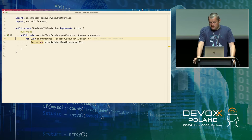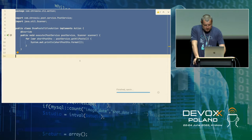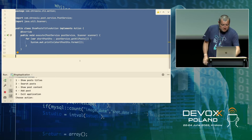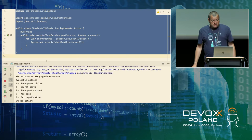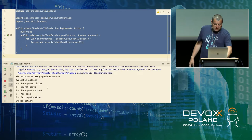Let's try to run it and see what happens. As you can see, this is a very simple console application. If I scroll up a little bit, you can see we have a few actions available: show post titles, search posts, show post content for a given post, add a new post, and exit the application.